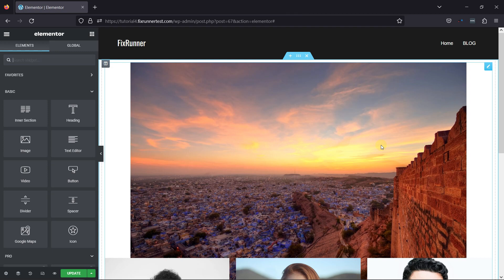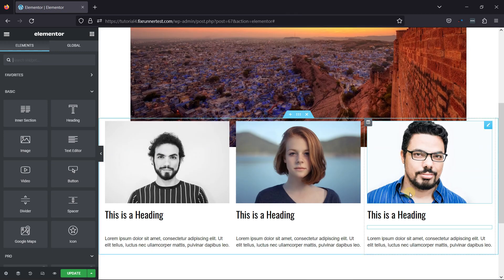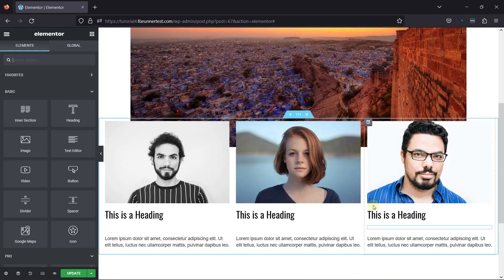As you can see, this is a beautiful page with various elements. You can see three columns with text and image elements here. I want to hide this third column on various devices.